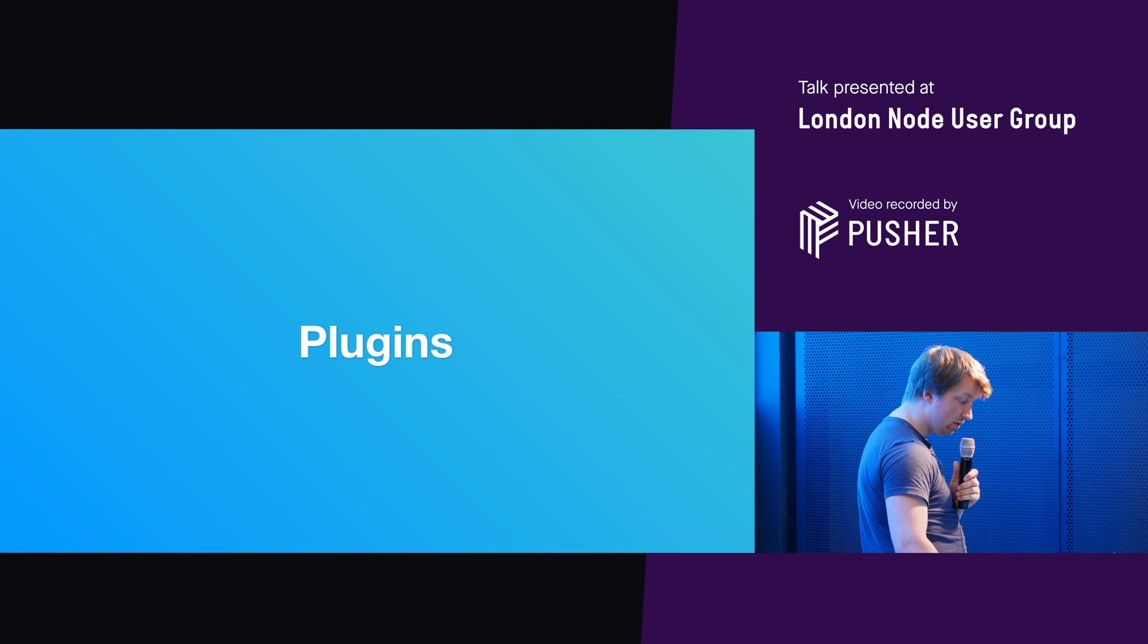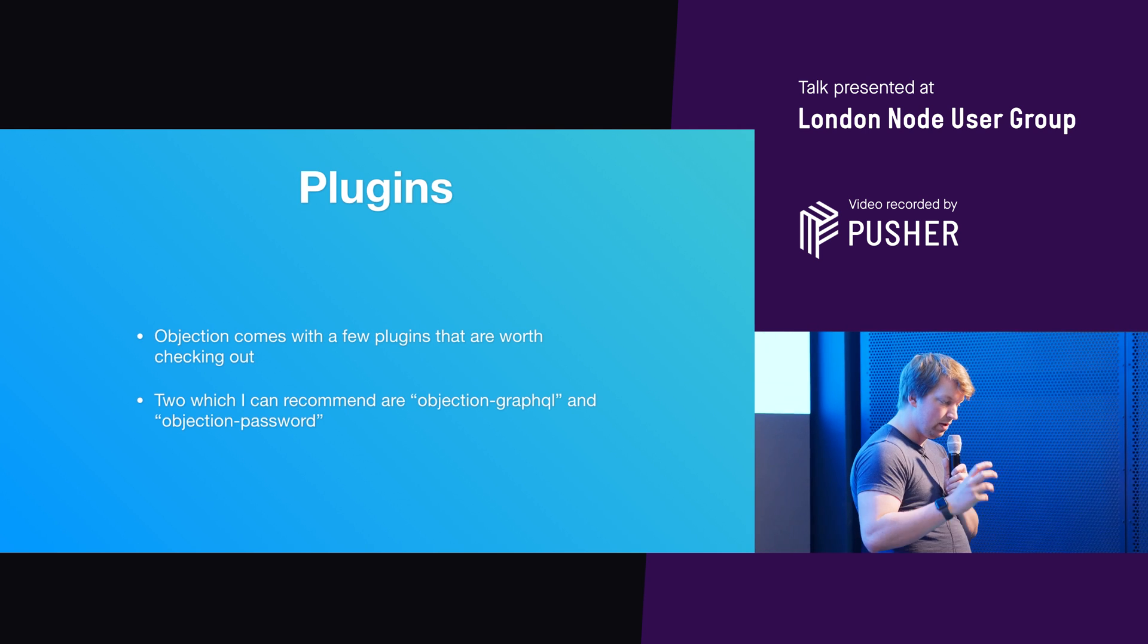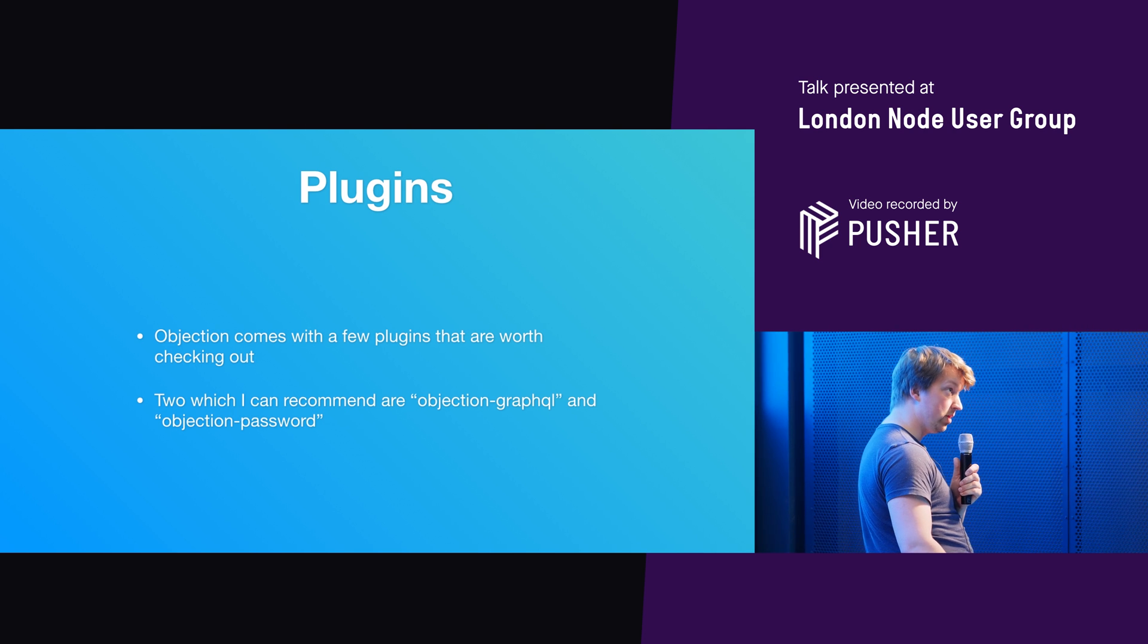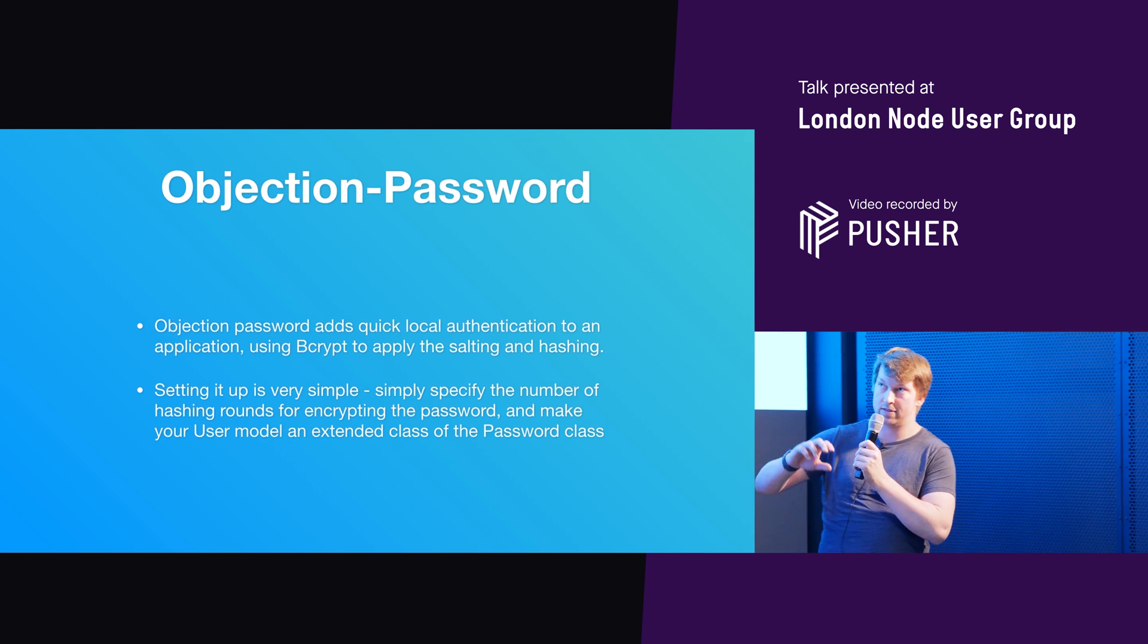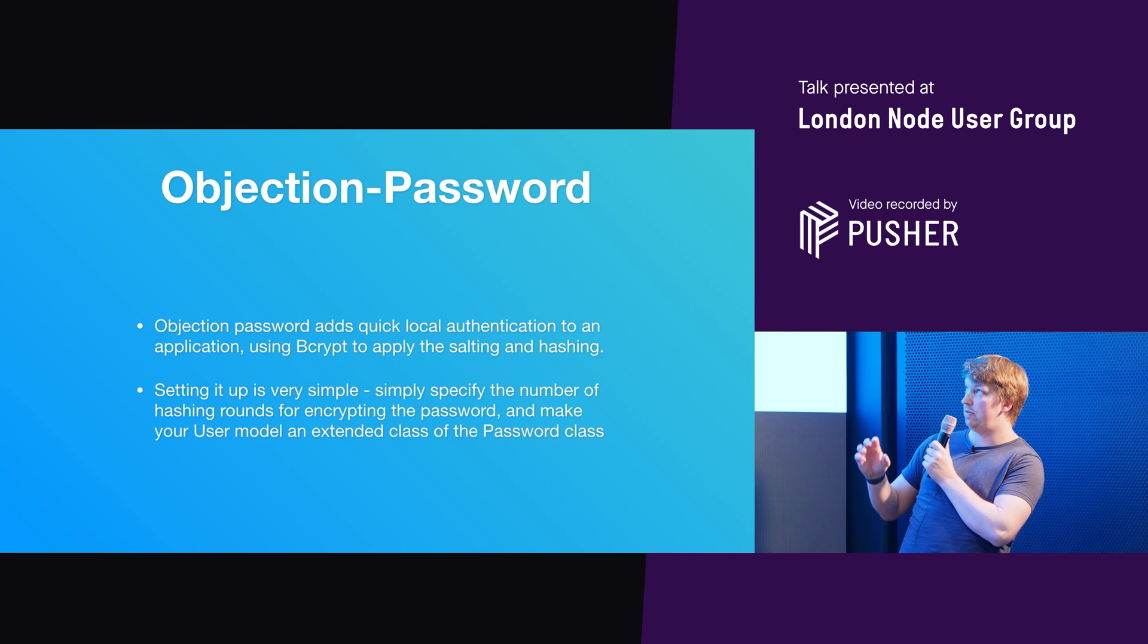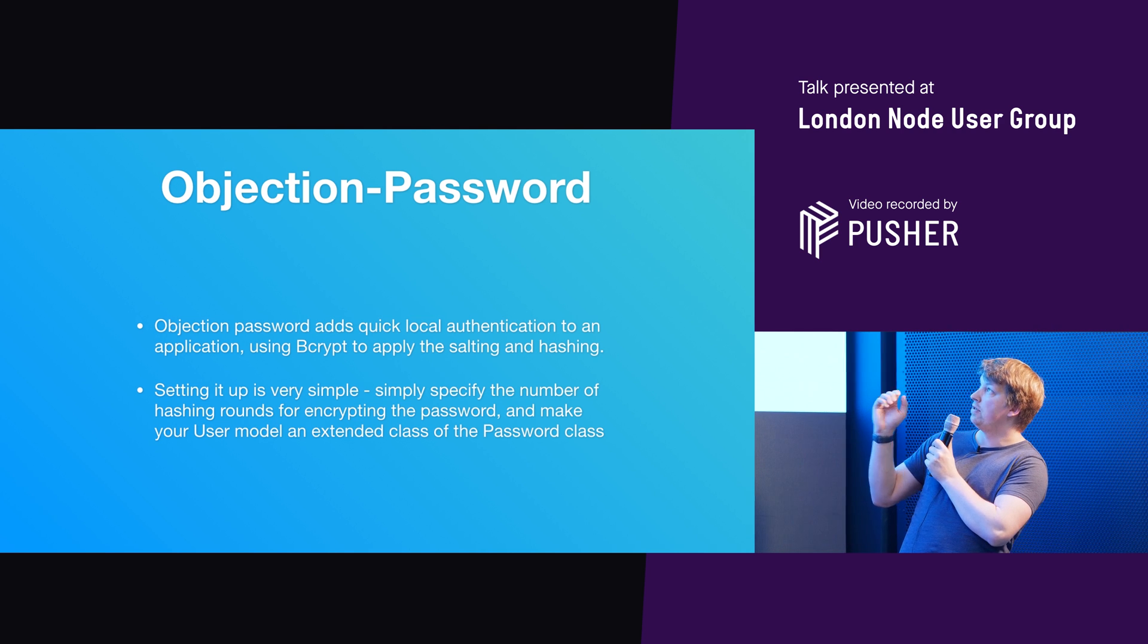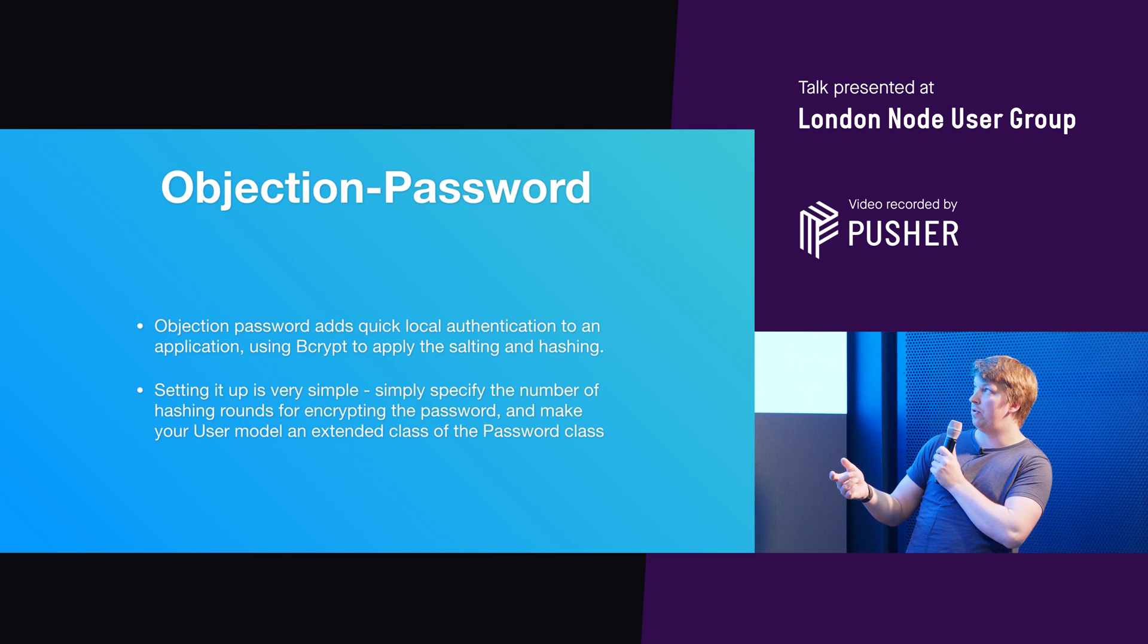And then if we go to, go back here, plugins. So there are two really cool plugins that are worth checking out. One of them is Objection GraphQL and the other one is Objection Password.